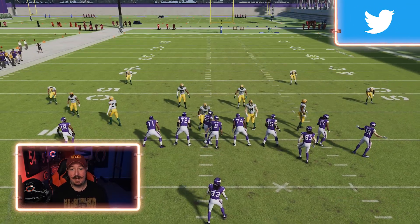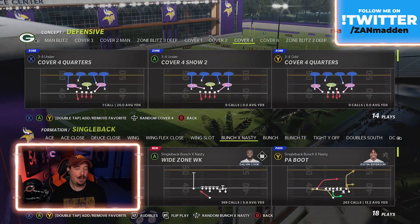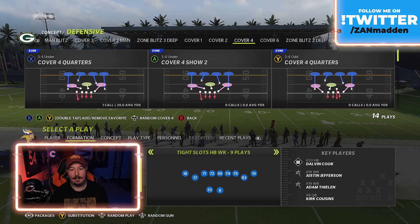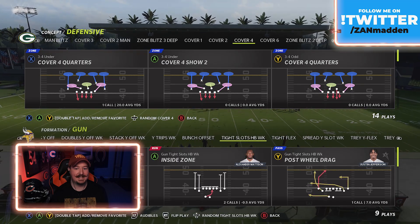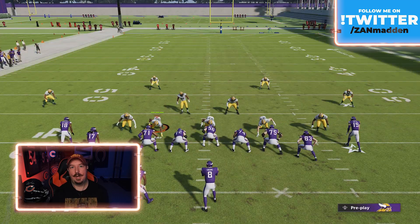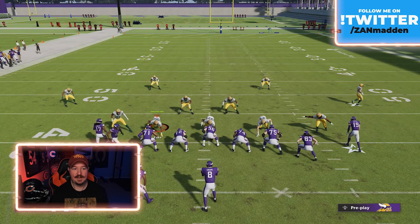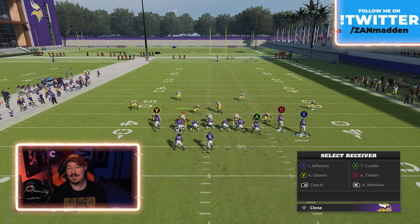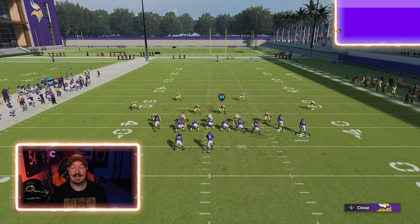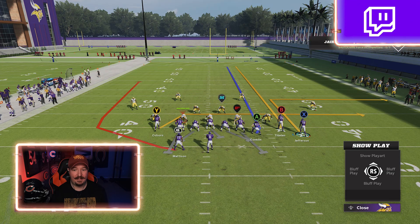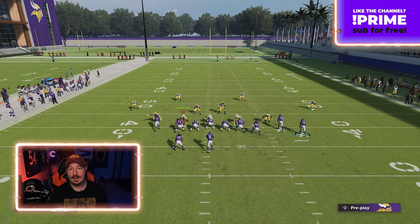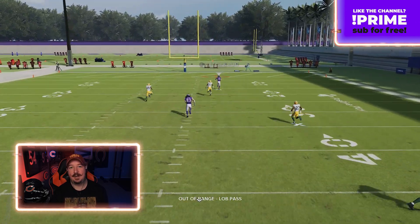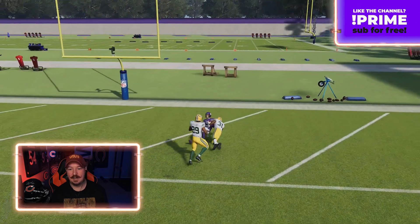This is something you can do out of any bunch formation, and you can actually create this by motioning to bunch. Let me show another example — coming out in Tight Slots Halfback Week, calling quarters, then motioning Jefferson across to create a bunch look. With this particular play: put B on the fade, X on the smart out route since you've created a bunch set, put the tight end on a delay fade, slide protect toward the tight end, and double-team whoever you can on that side.